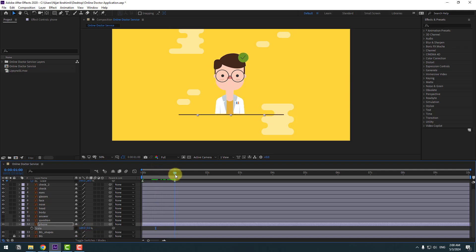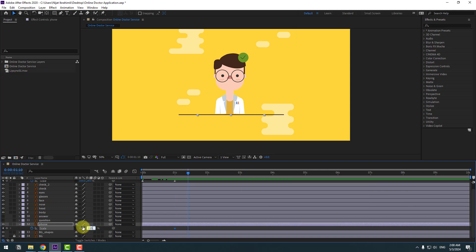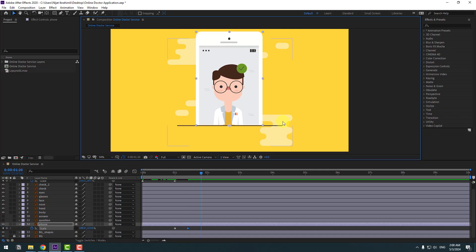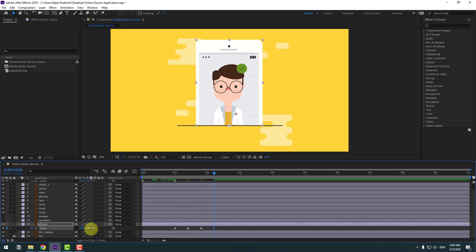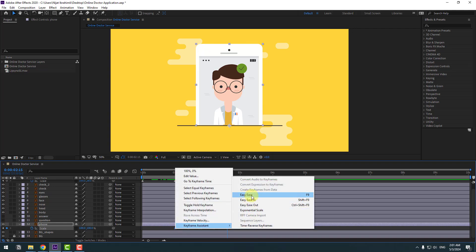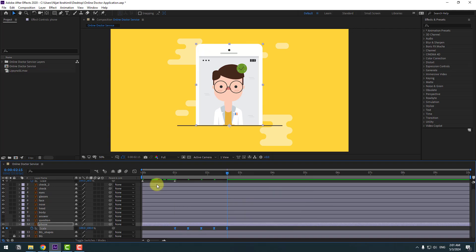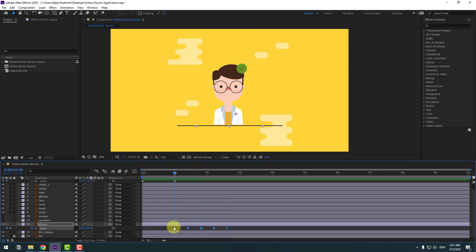Create a new scale keyframe. Go 10 frames forward — you can use Page Down on the keyboard — and chain scale to 150. Go 10 frames again and change to 95. Go 10 keyframes again and change to 105. Go 10 keyframes again and change to 100%. These extra keyframes give a smoother animation. Select keyframes and make easy ease.